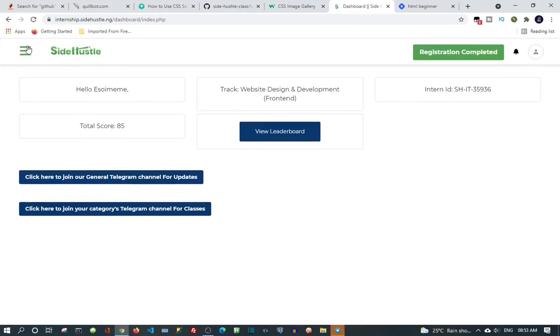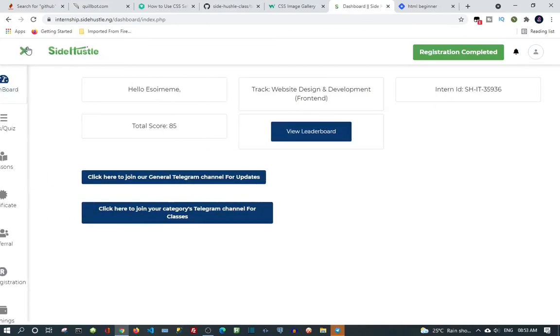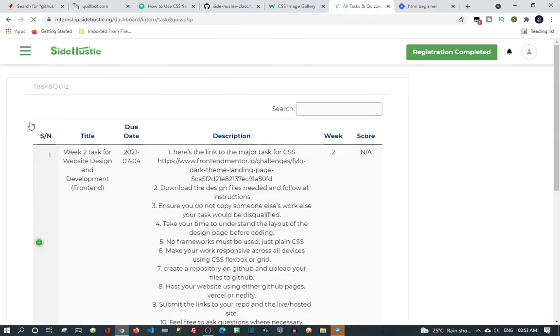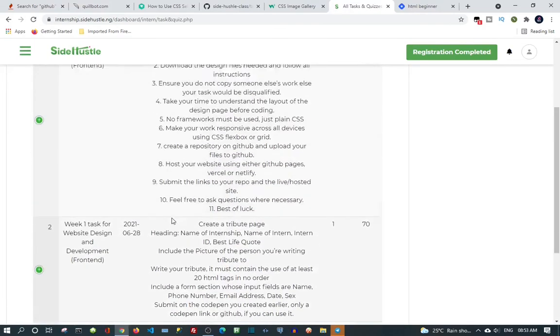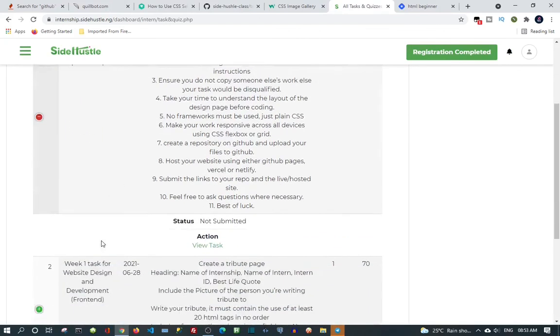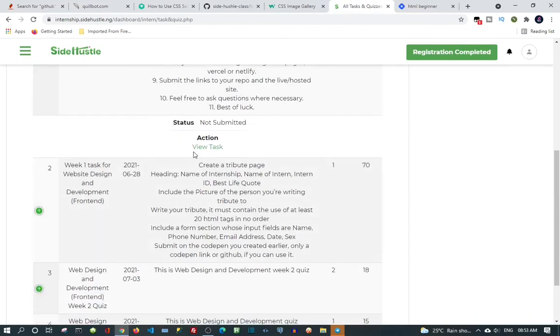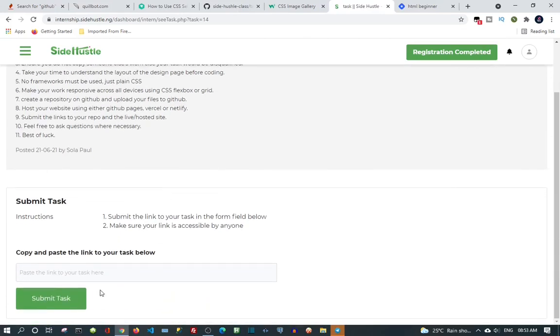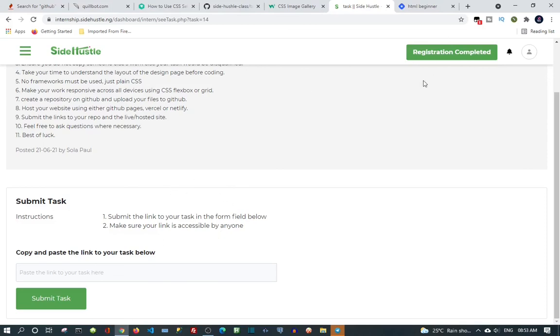You can submit assignment, click this plus right here. Come to week tags, click on it. Once you are done, put in your link here, just paste it here and click submit tags. So that's how you can submit your tags for this week. Okay, thanks for watching, subscribe, like, goodbye.